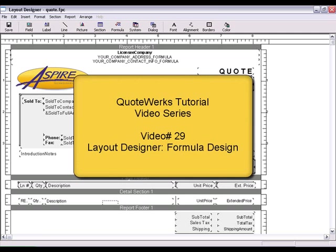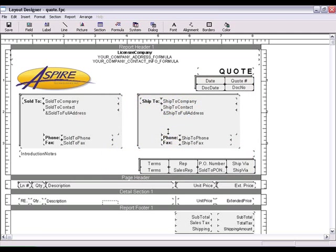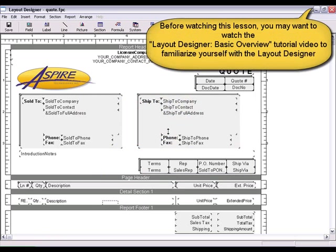In this lesson, you'll create a formula in a QuoteWorks layout. Before watching this lesson, you may wish to watch our basic overview tutorial video to introduce you to working with the layout designer.